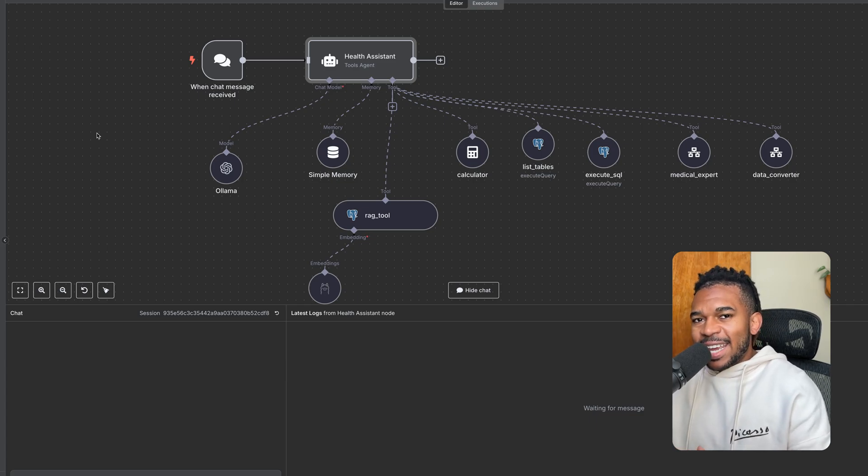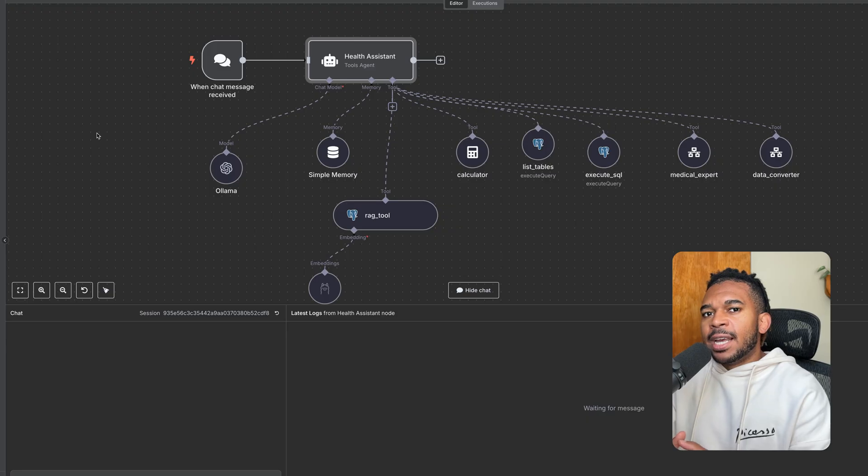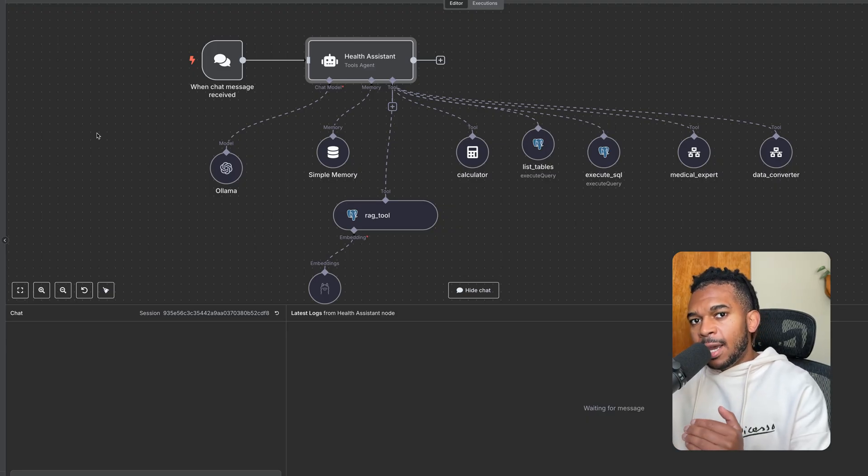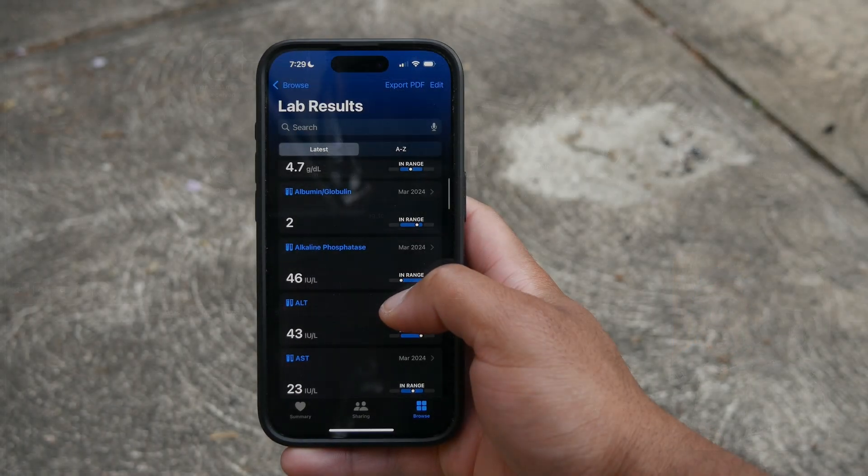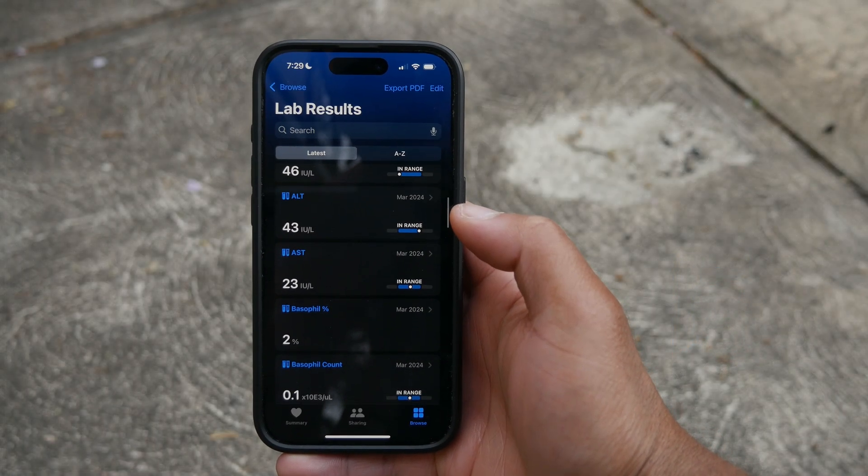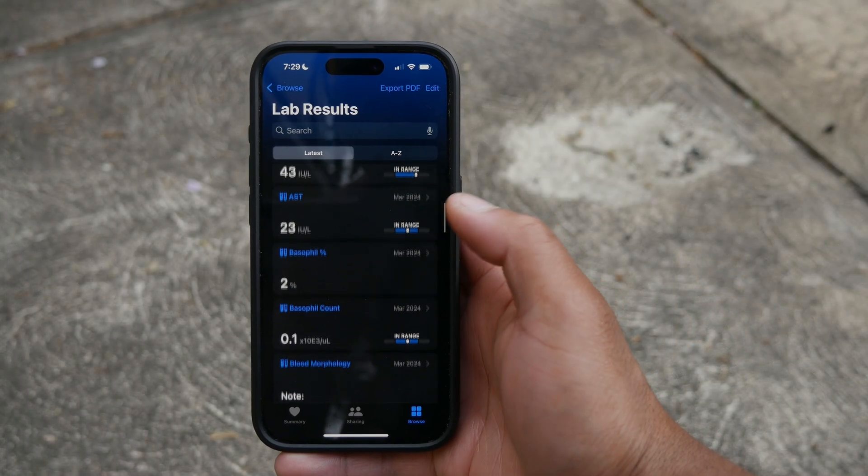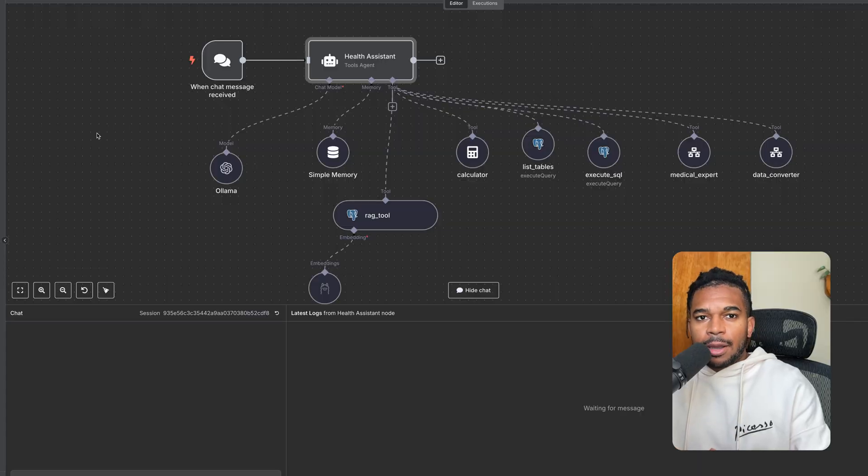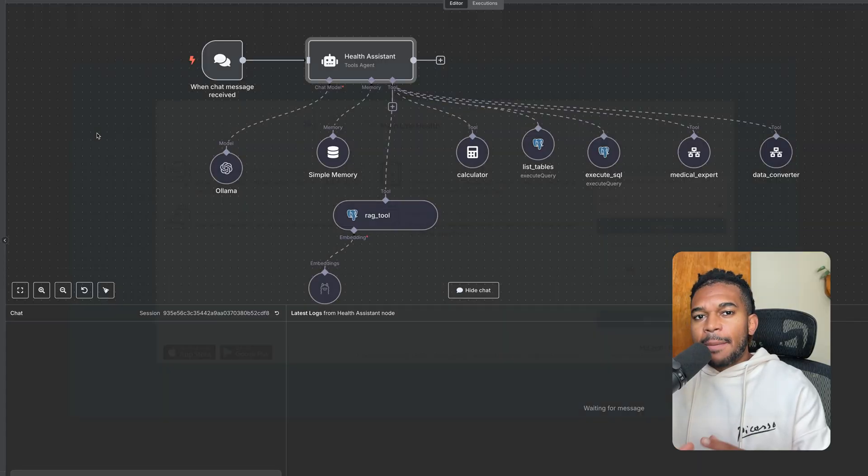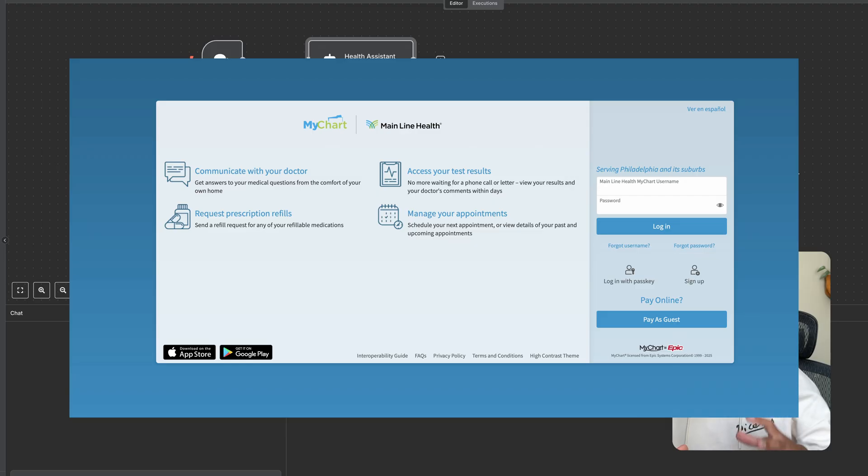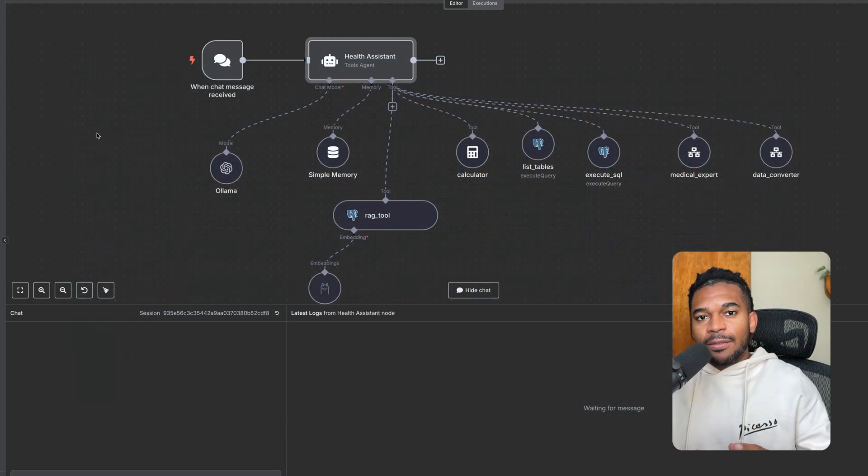So now that you have your database up and running, you actually need data. For data, I am using a combination of my Apple Health data that I get from my Apple Watch and my iPhone, along with my LabCorp data. The cool thing is, if you do have a health provider that uses Epic as your EHR, you can actually import your lab data into Apple Health and it makes exporting it all very easy.